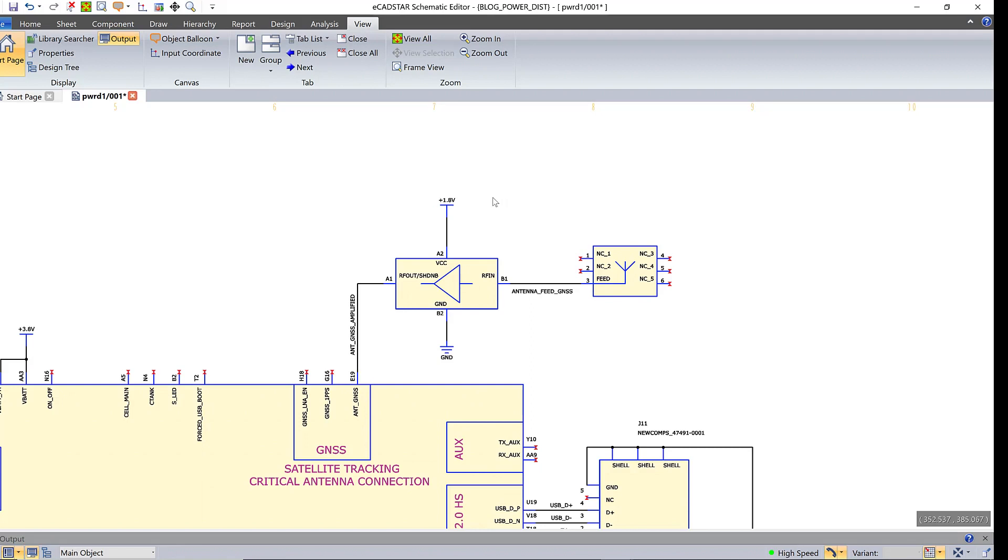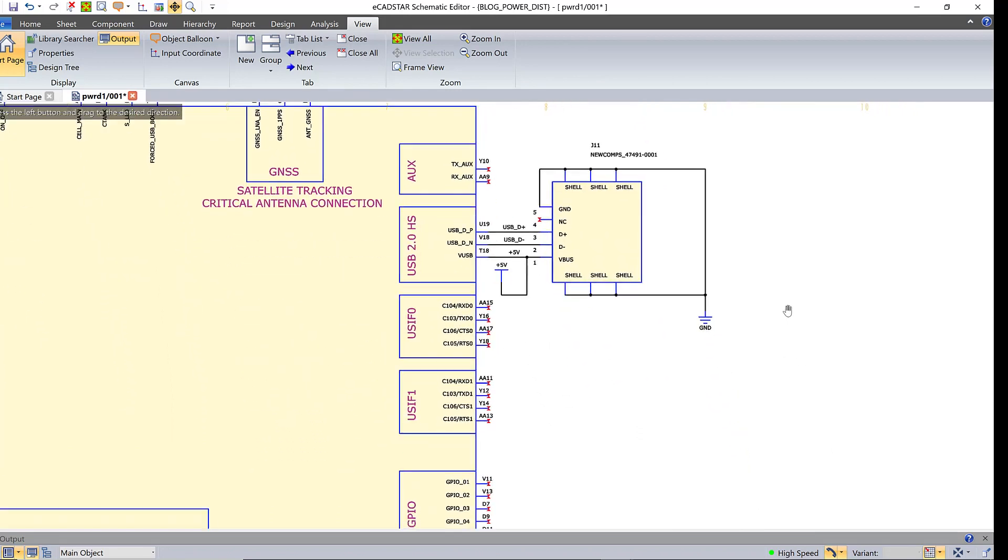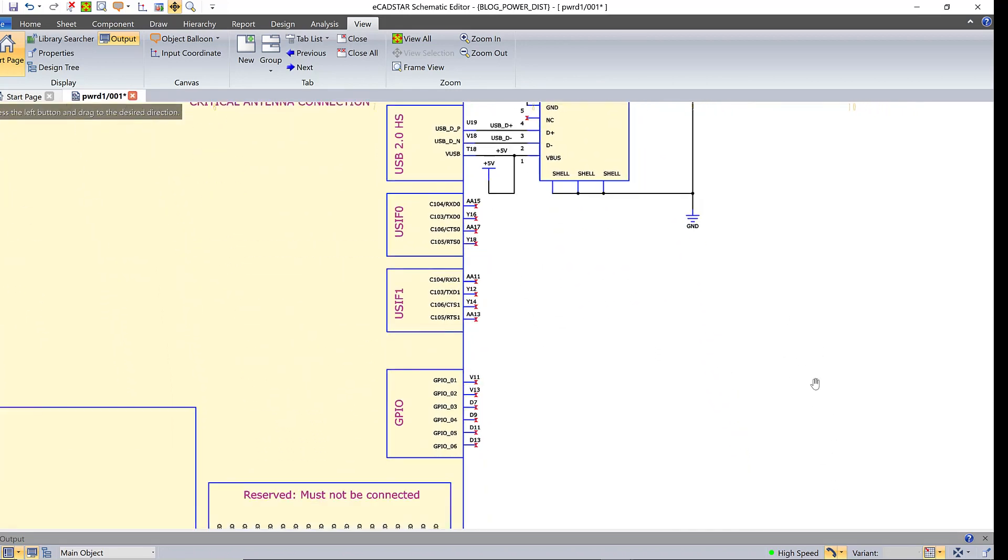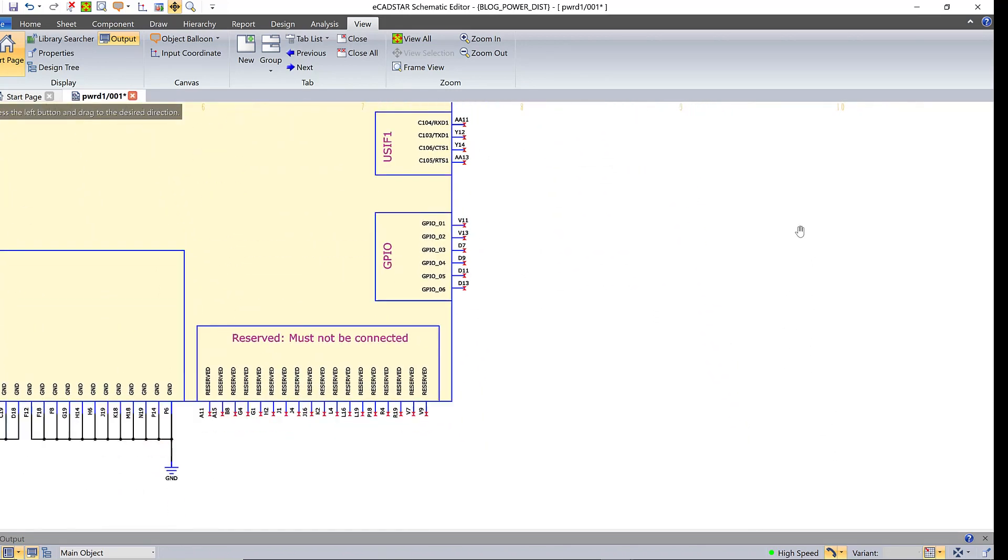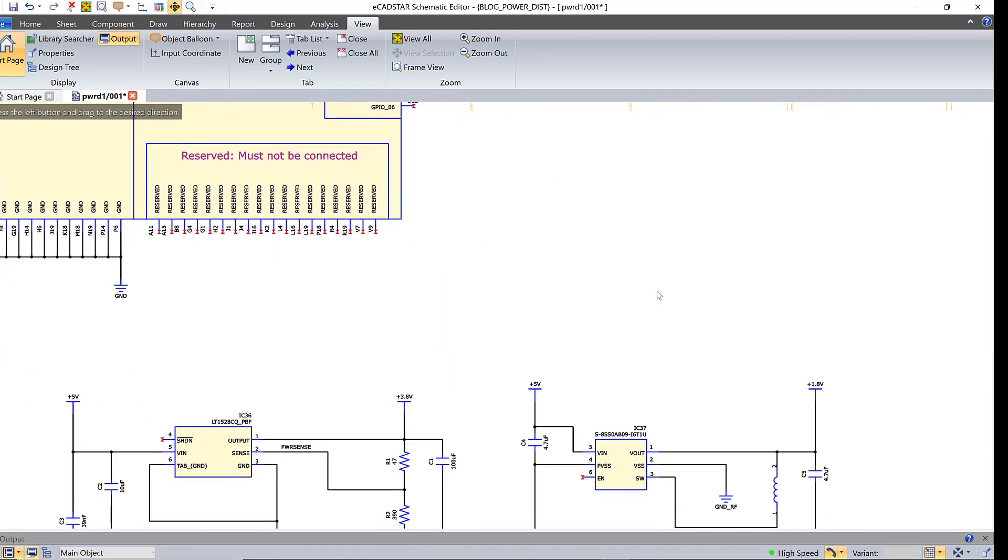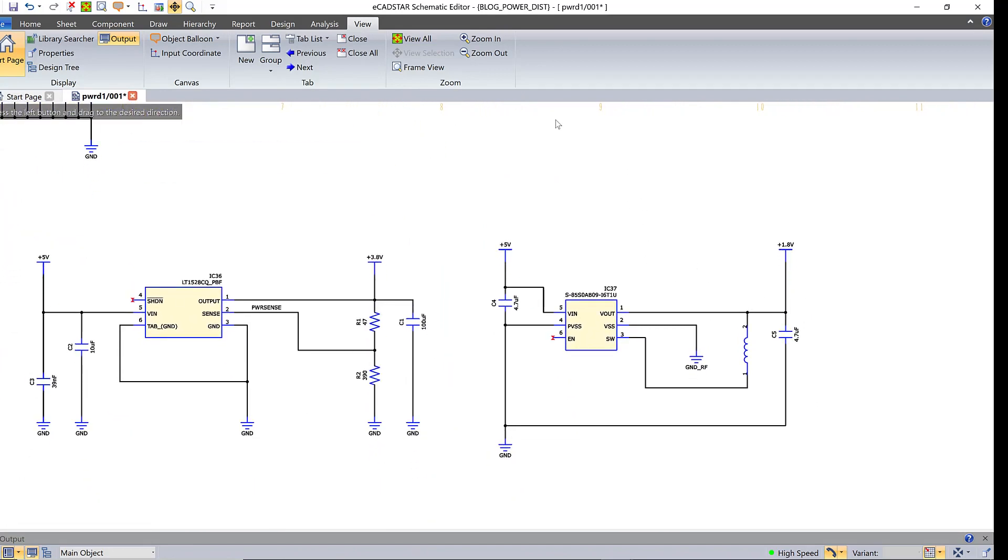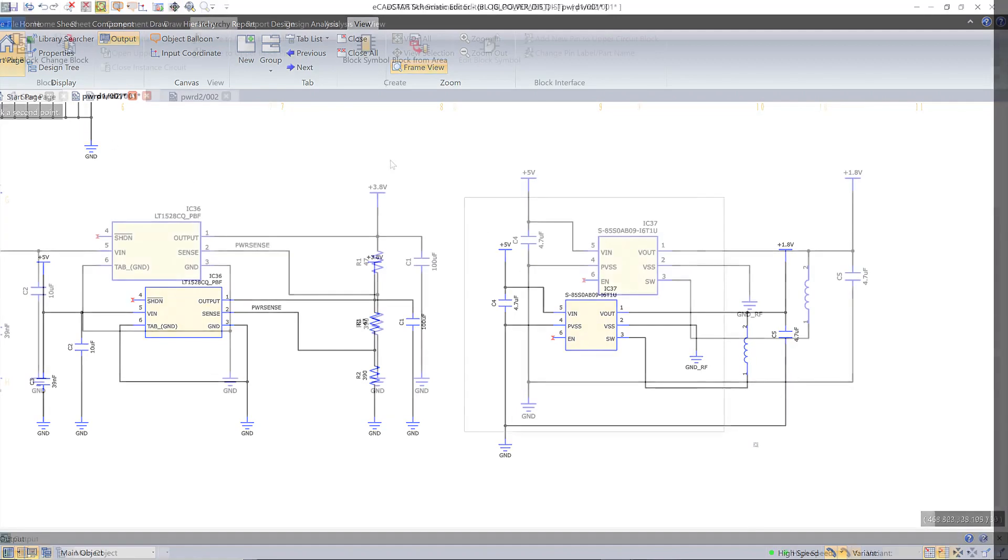It needs a 1.8 volt DC supply and that's supplied by a buck regulator circuit, also called a DC to DC step-down converter. Here it is at the bottom of the schematic page and in fact circuits like this are often on a separate page entirely.